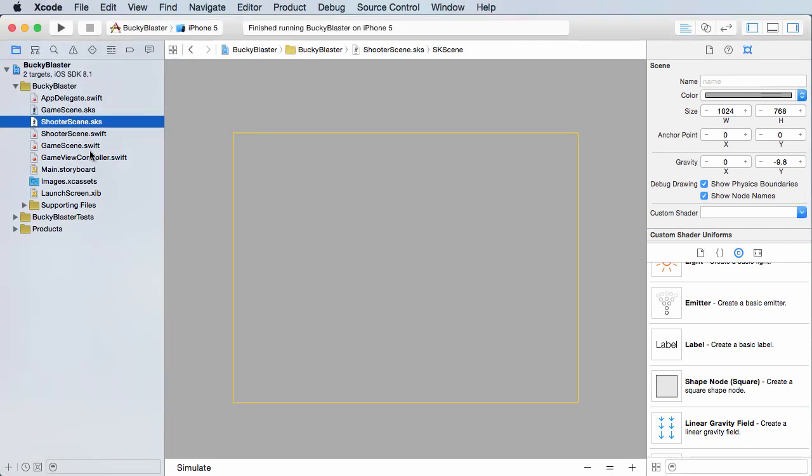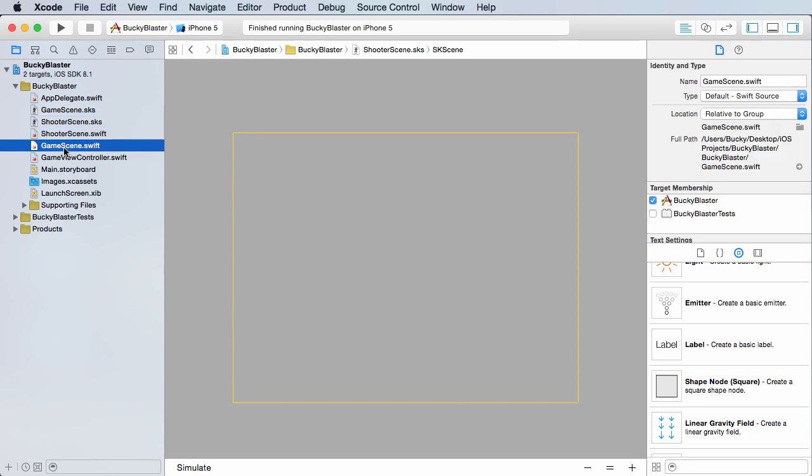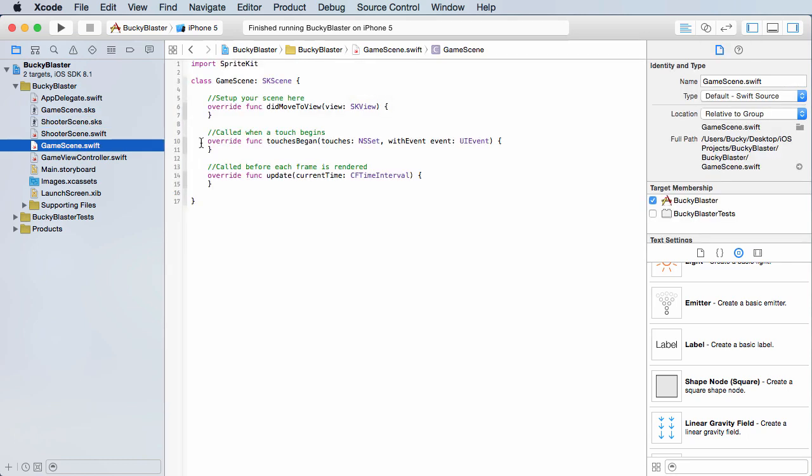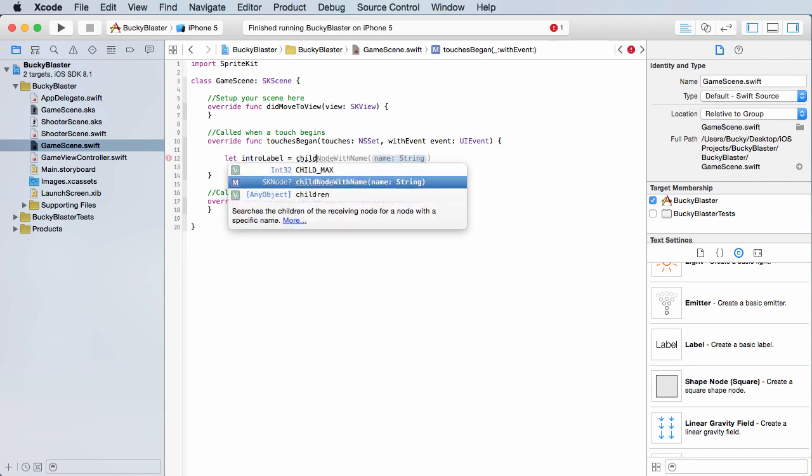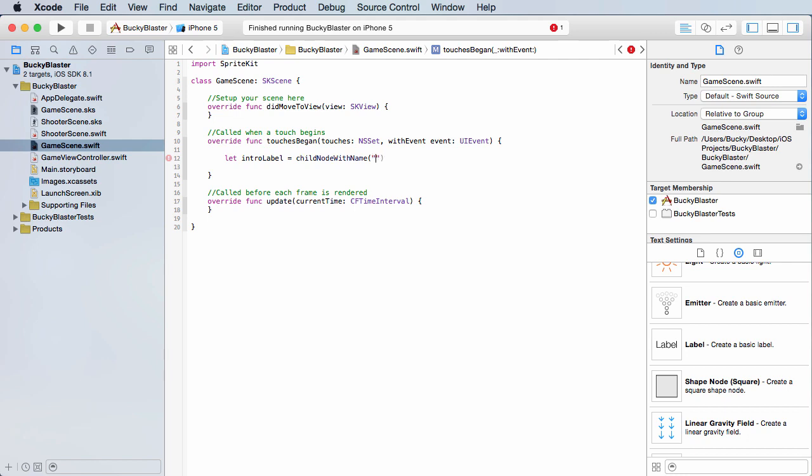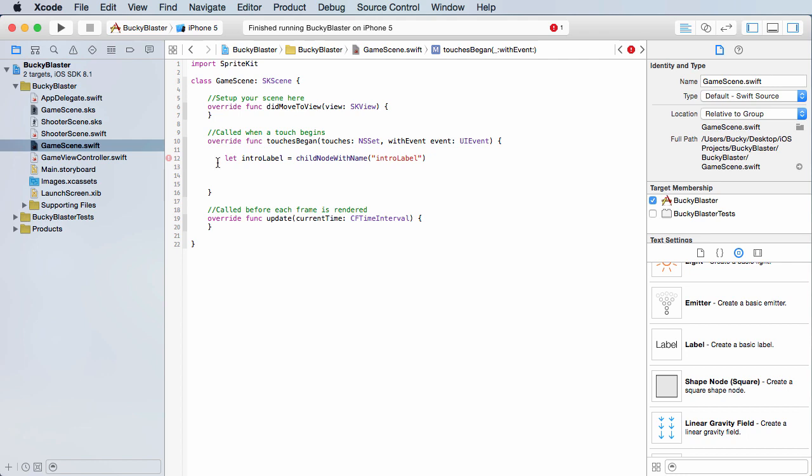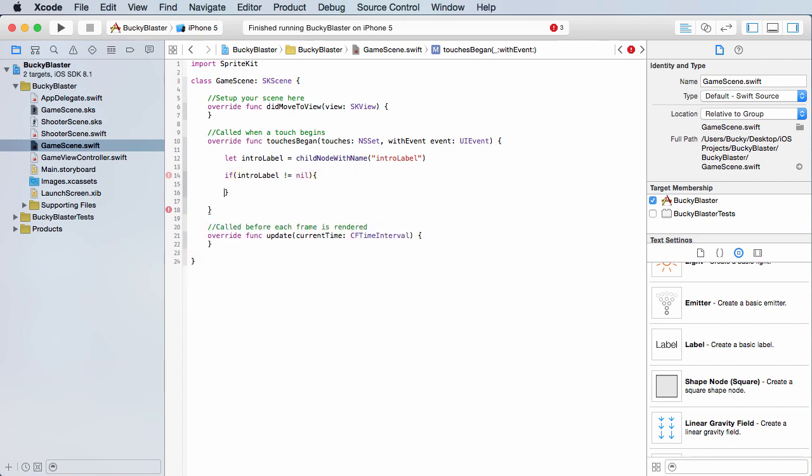So if you hop over to the brains in game scene dot swift, so inside touches began, which again is going to be called anytime the user taps the screen, the first thing we want to do is get a reference to that label and we can just call child node with name intro label. So now this constant is a reference to that label that said tap to begin. So the first thing I actually want to do is just make sure that it is not equal to empty. Pretty much verifies that it did have time to load and then we can start with the transitioning of going to the next scene.